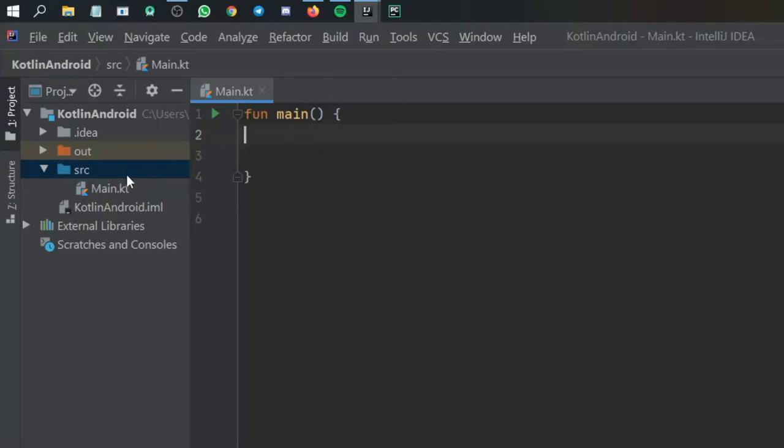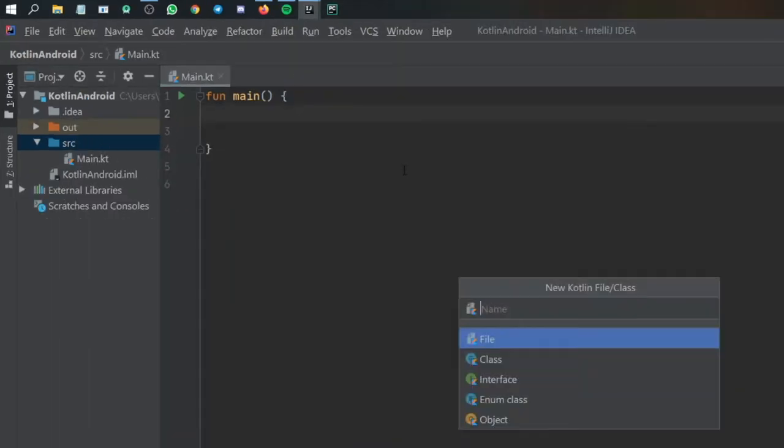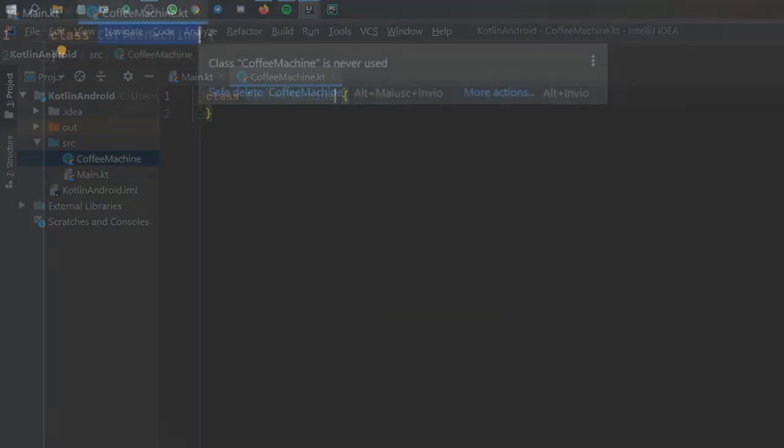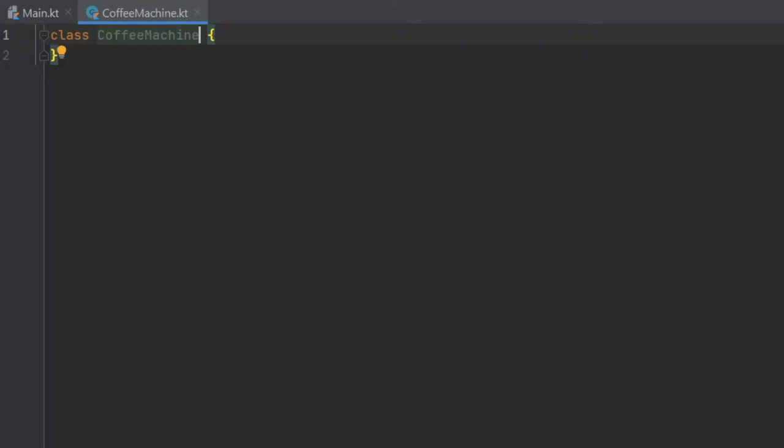The first thing we're going to do is go to our source file and create a new Kotlin class called coffee machine. To create a constructor, all you have to do is create a pair of parentheses at the end of the class name and inside here you add what values you require for this class to work.